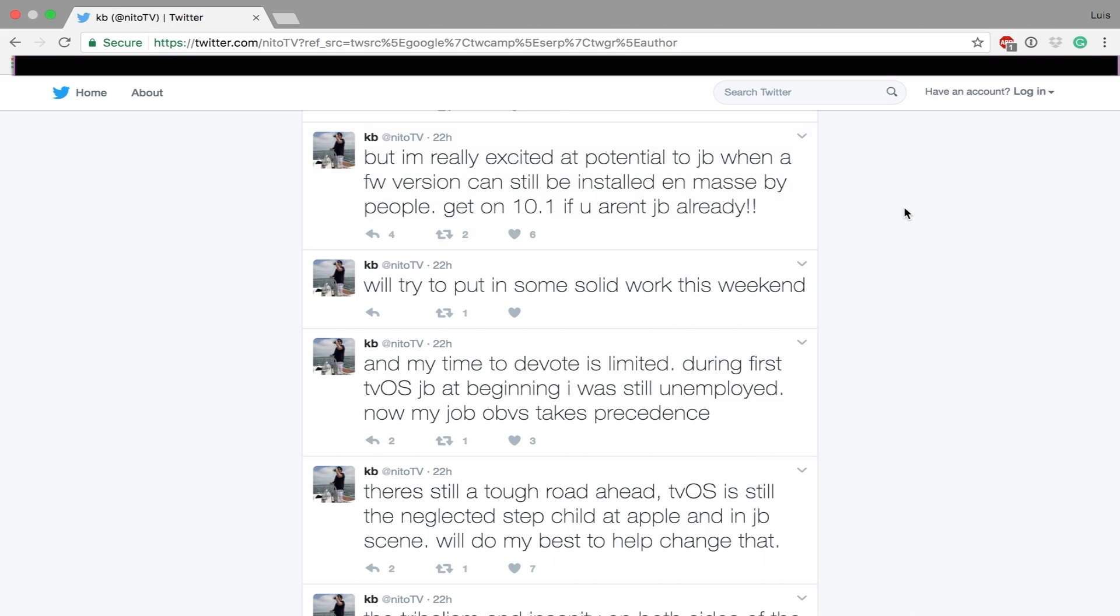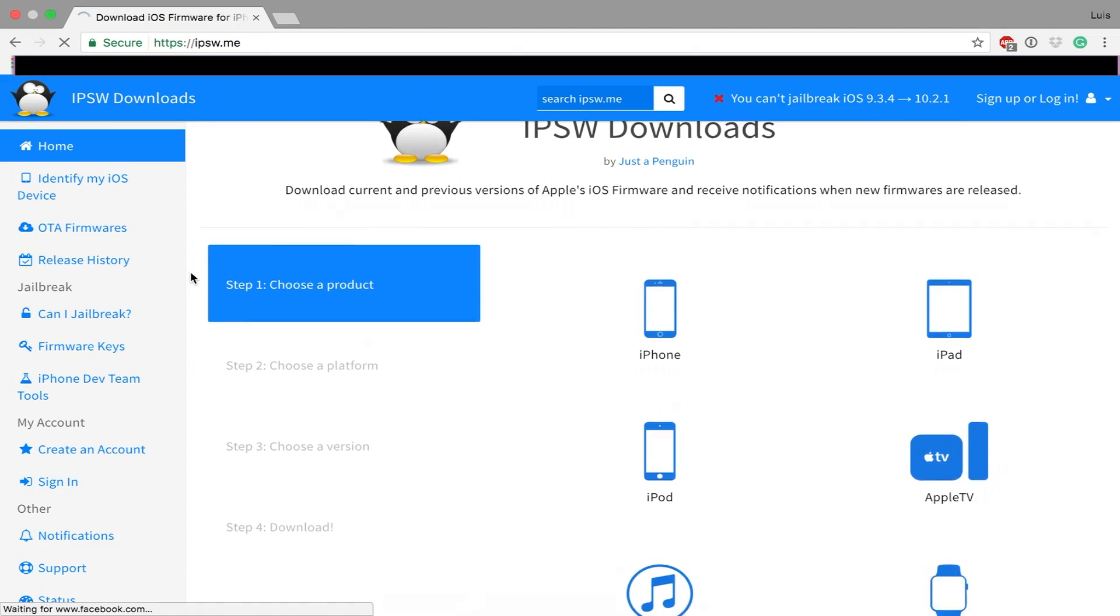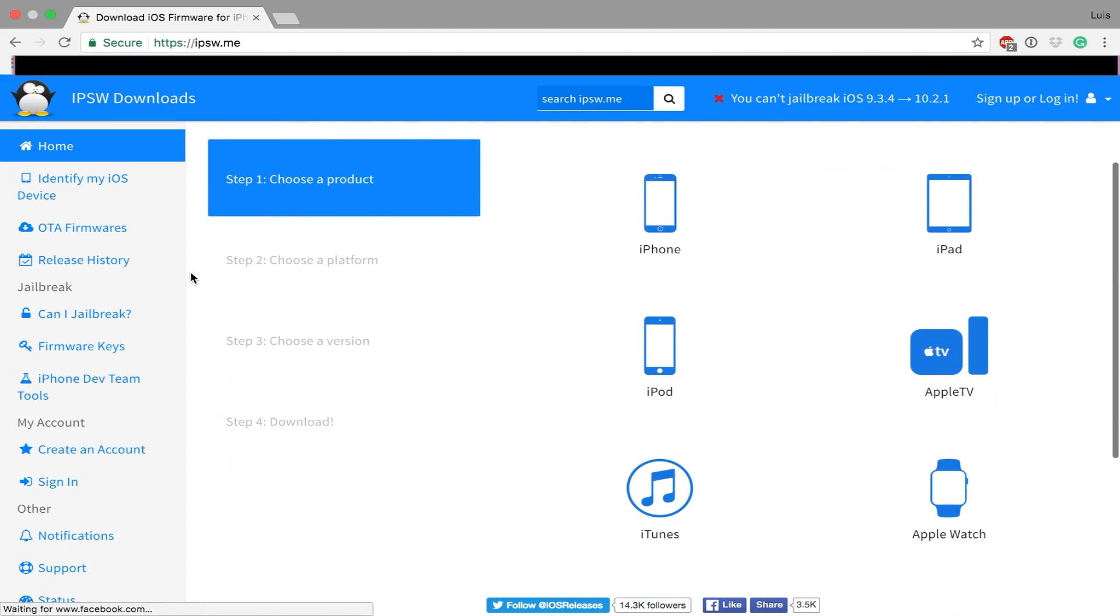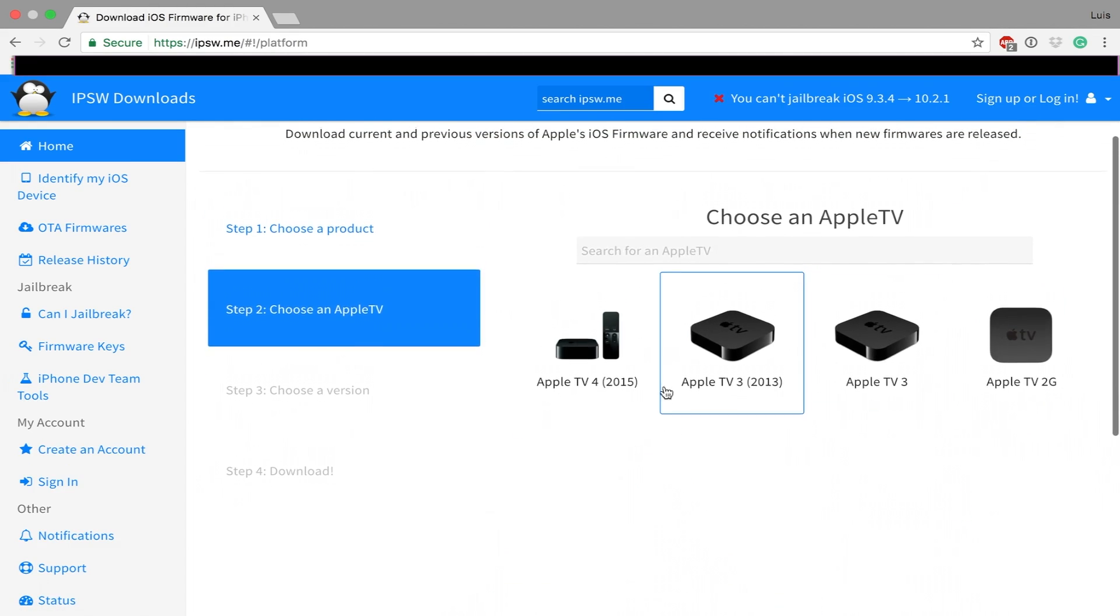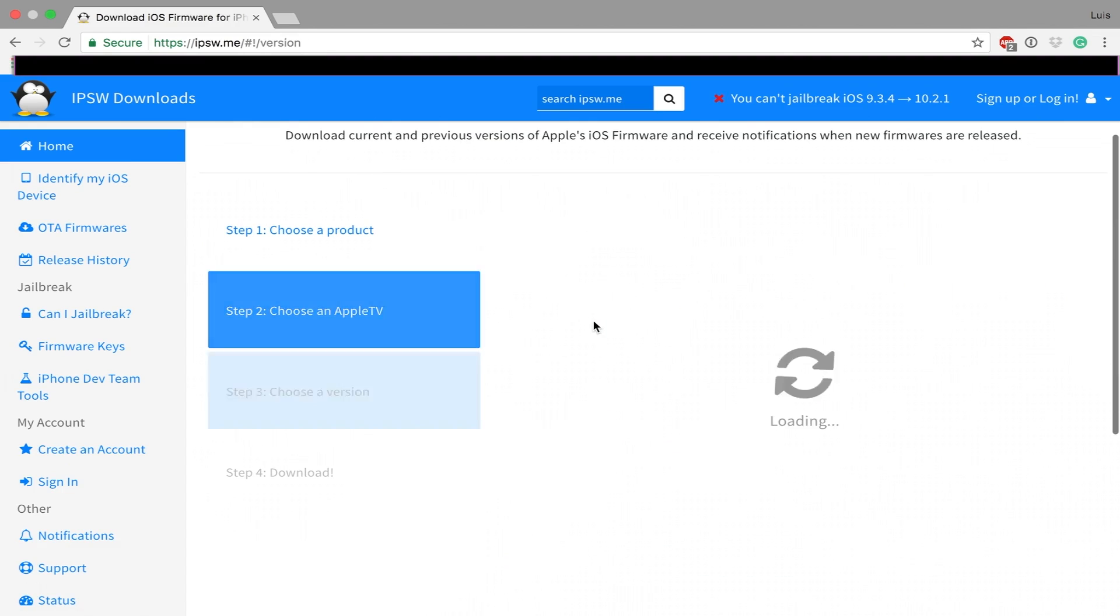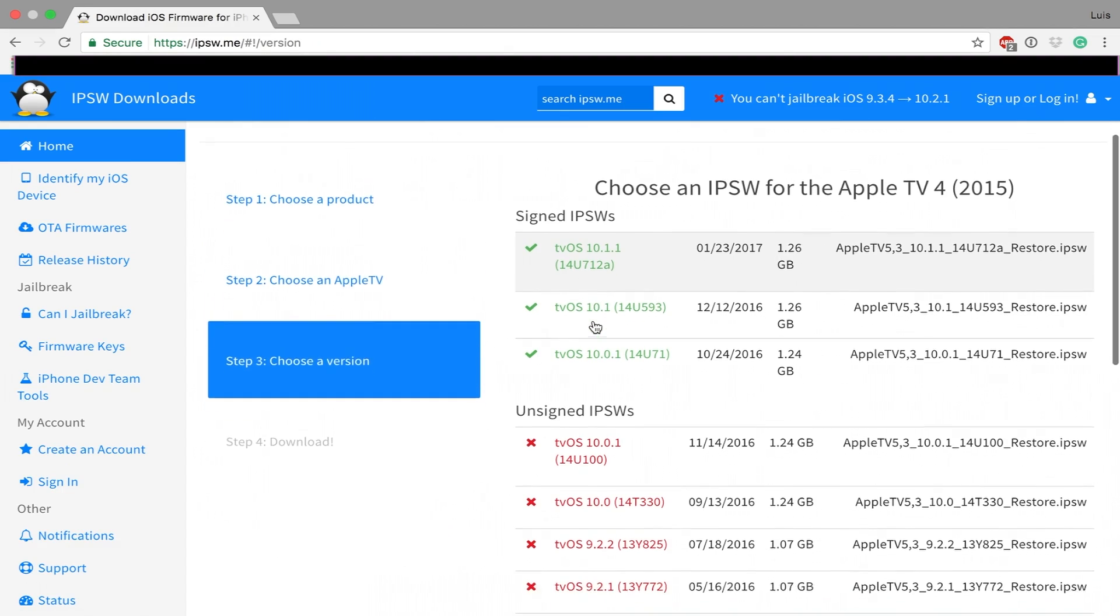So you pretty much want to go ahead and jump to 10.1 if you are on anything older. And if you are on 10.1.1 you want to go ahead and downgrade to 10.1 by checking out the link in the description, selecting Apple TV, then you select Apple TV 4 and you download tvOS 10.1.